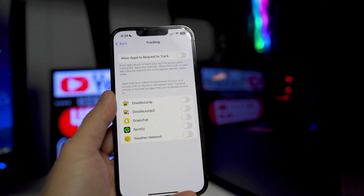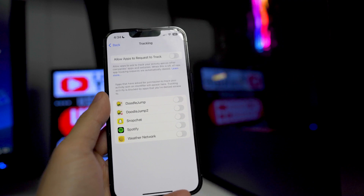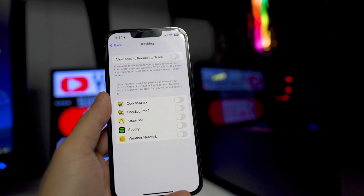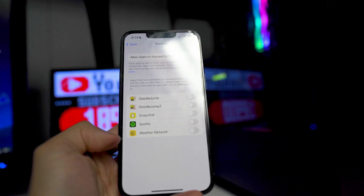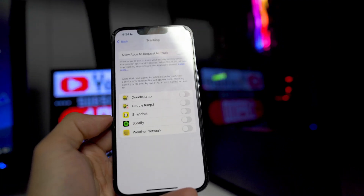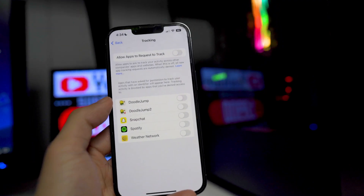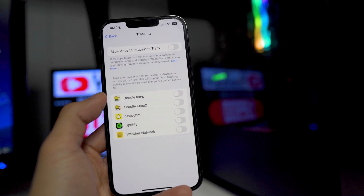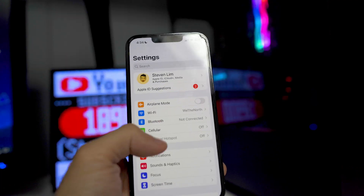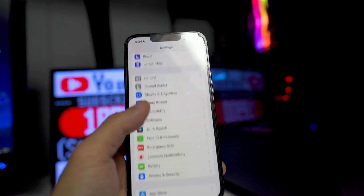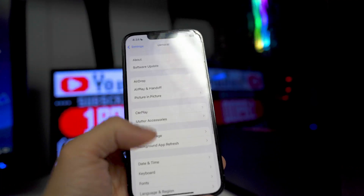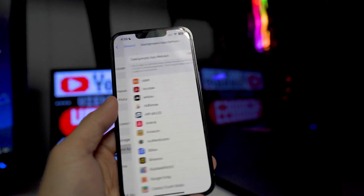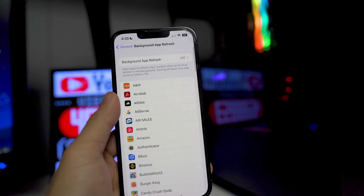You don't really want these apps tracking you in apps such as Spotify, Weather Network, Snapchat. So just make sure you have that turned off. Next thing is we want to go into our general tab right here, background app refresh. So this is a huge one, so make sure you guys watch this entire part.